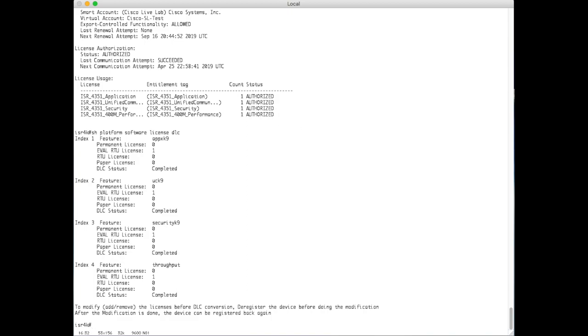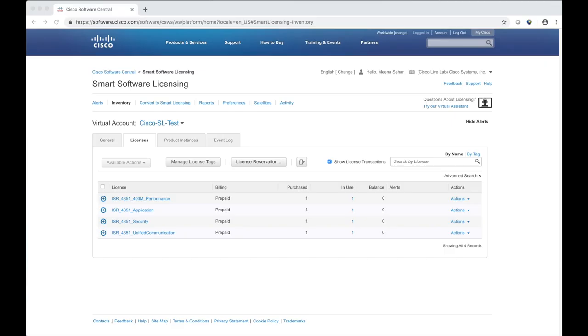Please remember that DLC can only be done once. The CSSM now shows the licenses are in use and there is no negative balance. This means that device led conversion is successful.